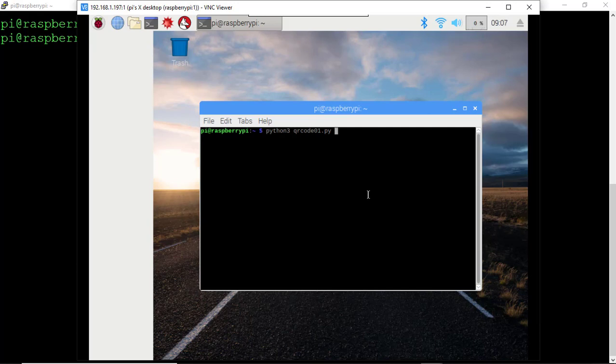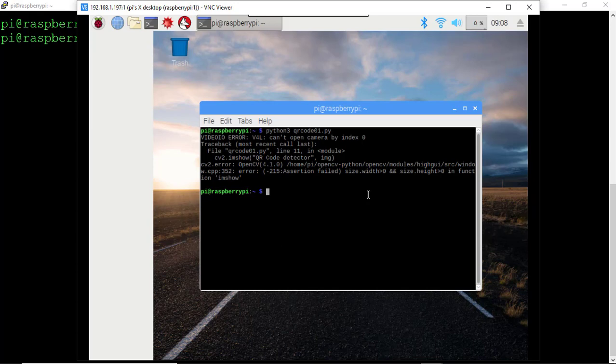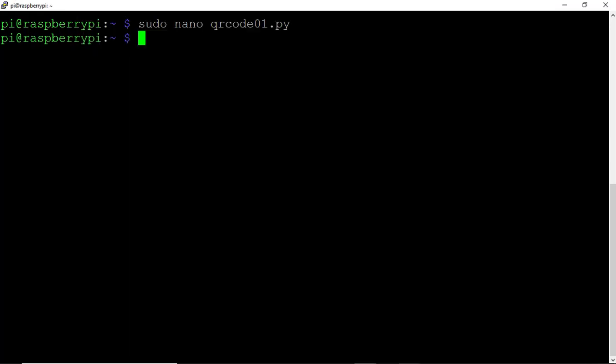So I'll type Python3 qrcode01.py. And you'll notice here we have a video IO, a video input output error. This is because I did not run the sudo mod probe in the script.